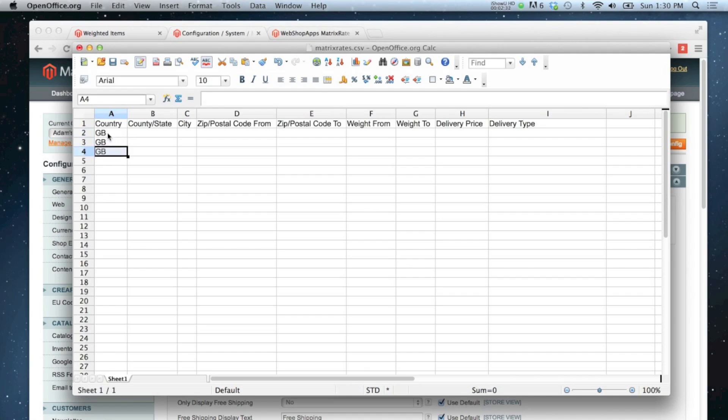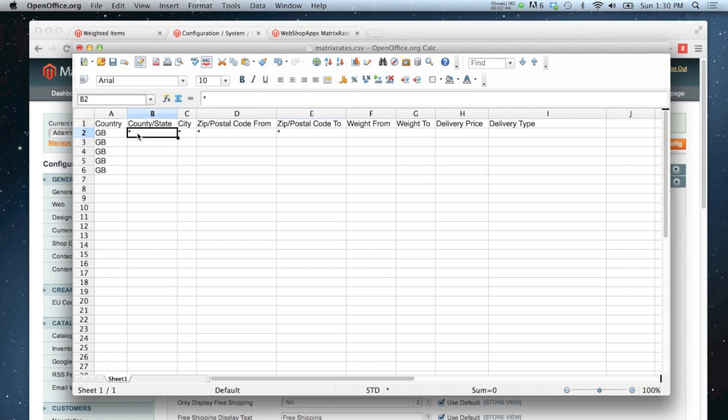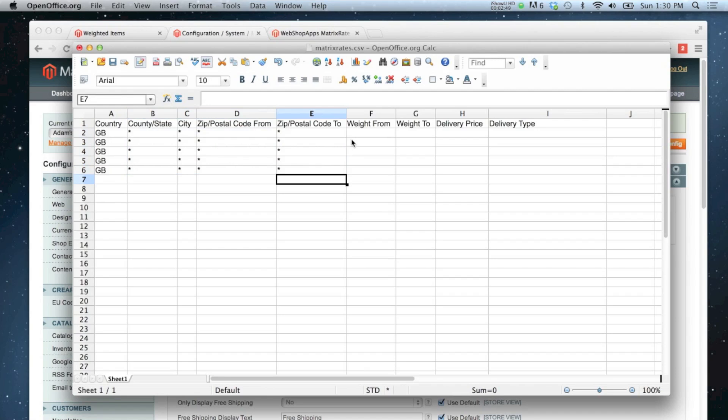And I'm going to do five different rates. I'm not worried about what the state is or the city or the postcode at this time, so I'm just going to drag that down for all of them. This is the bit that I'm interested in. So I'm going to start putting different weights into these columns and assign a different delivery price and type to those weights.